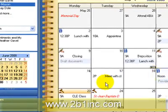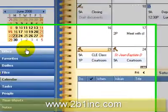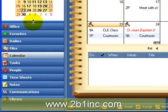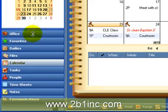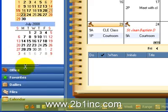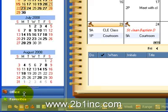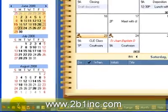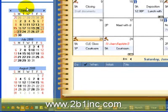If we would like to see more months, we can click on this little dotted line over here and drag down to enlarge the space. Now we can see three months at a time.